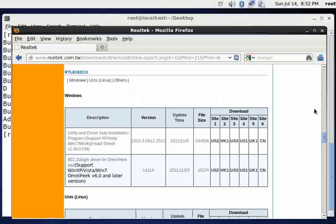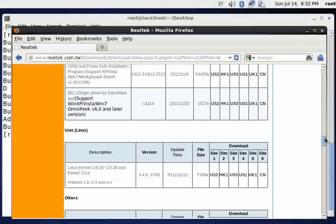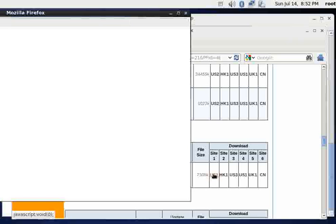RTL8192CU, this is the one I'm looking for. And I'm going to come down here and there's a link here for the US. So I'll just go ahead and click on that link.